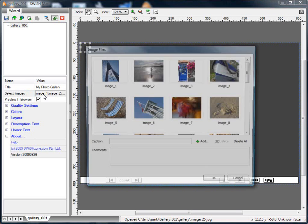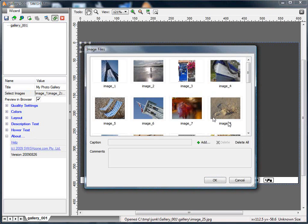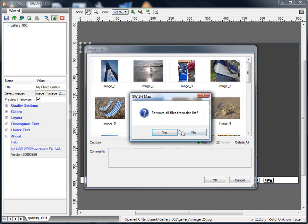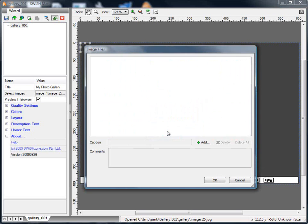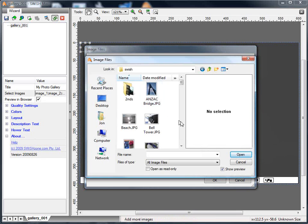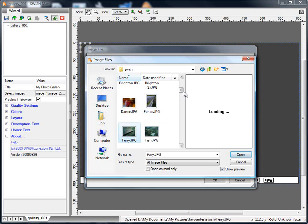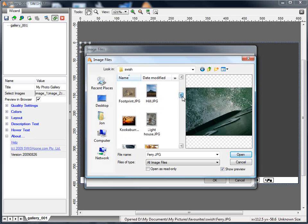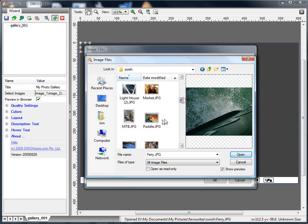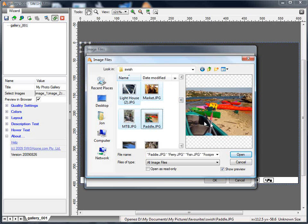Now I'm going to change the photos that are supplied in the gallery, first of all by removing the ones that are there. You may not have to do this. And then I'll just go to my photo folder and choose some different photos. I'm using Shift-click to select a group of photos.